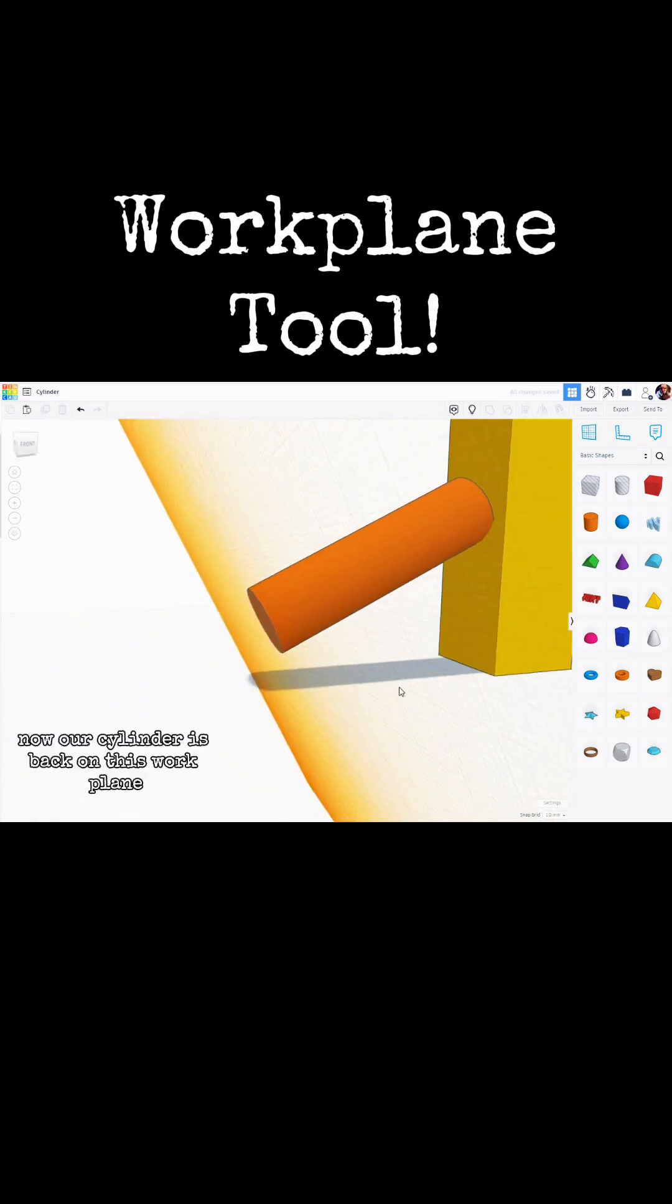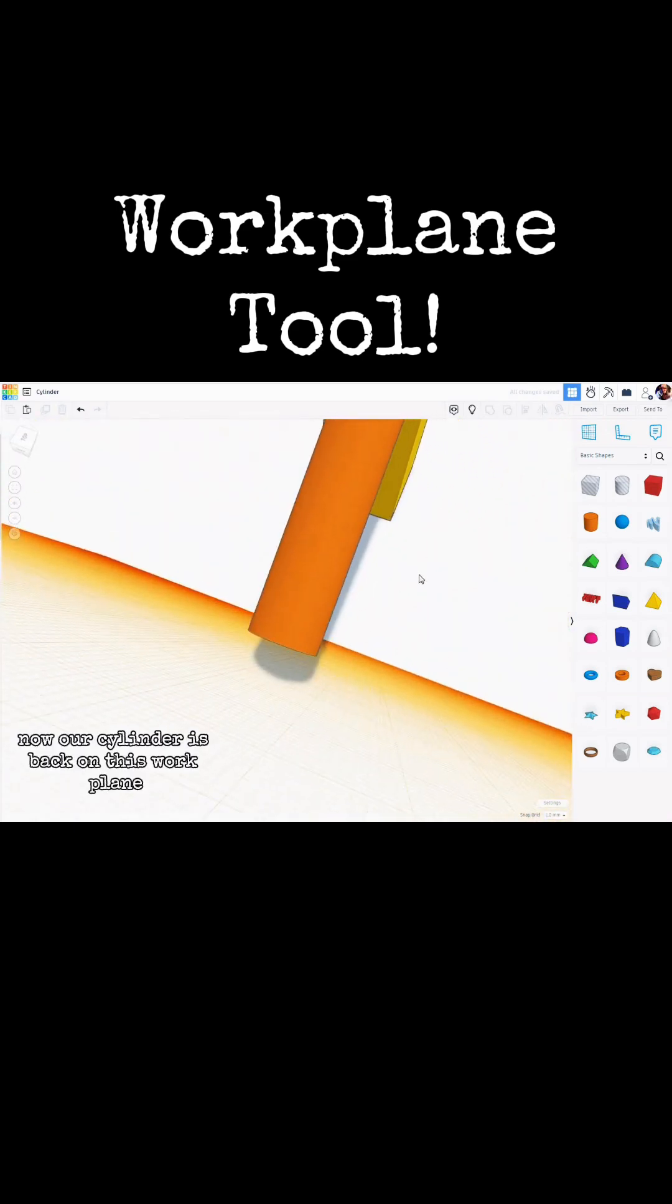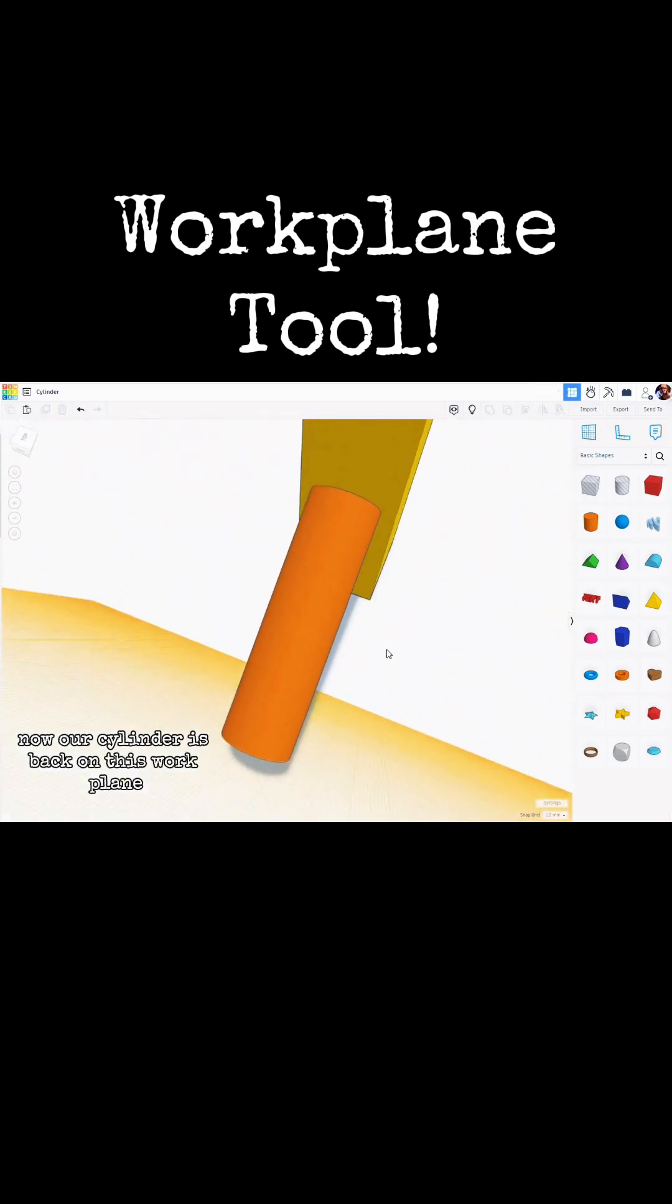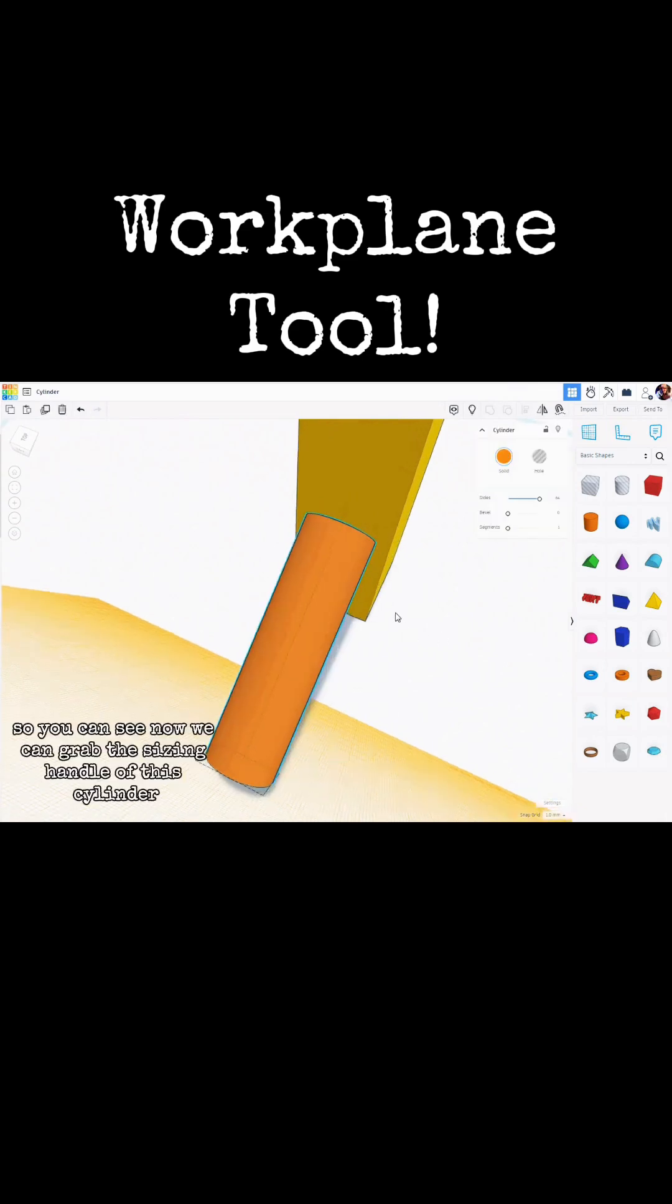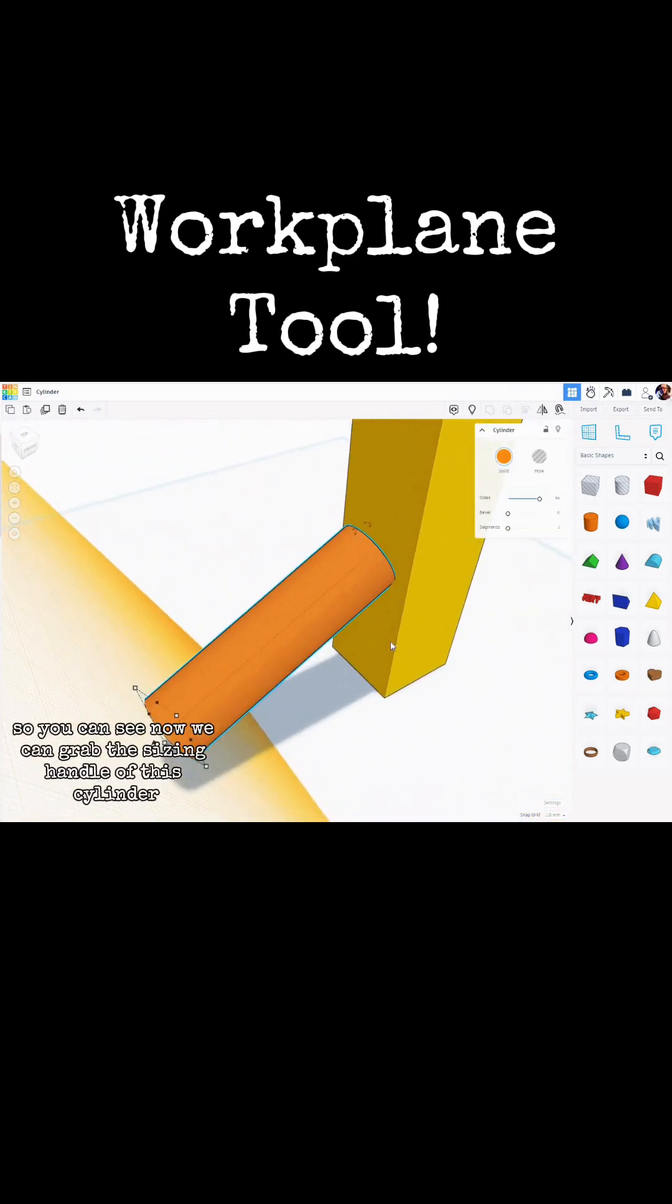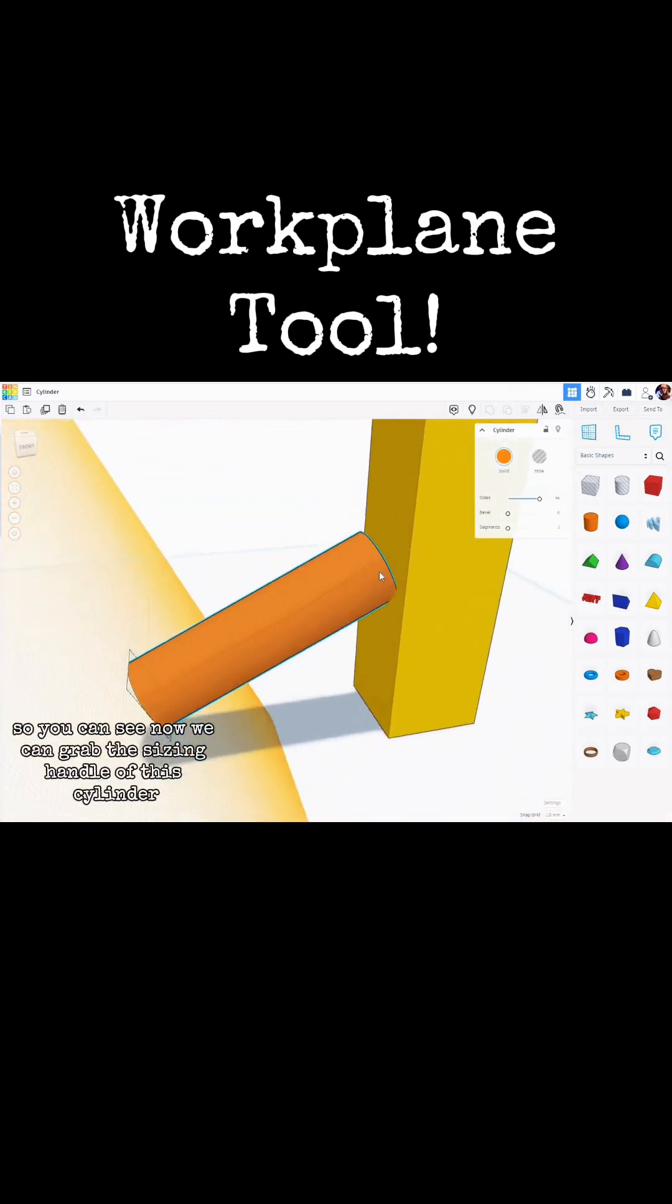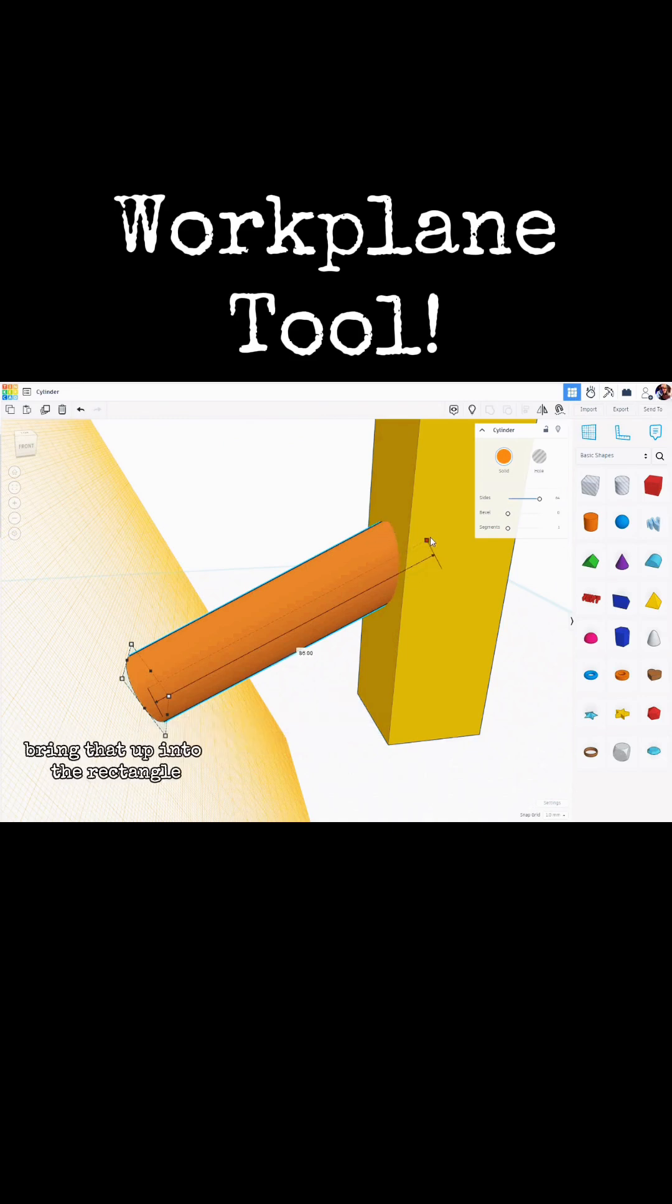Now our cylinder is back on this Workplane. So you can see now we can grab the sizing handle of this cylinder, bring that up into the rectangle.